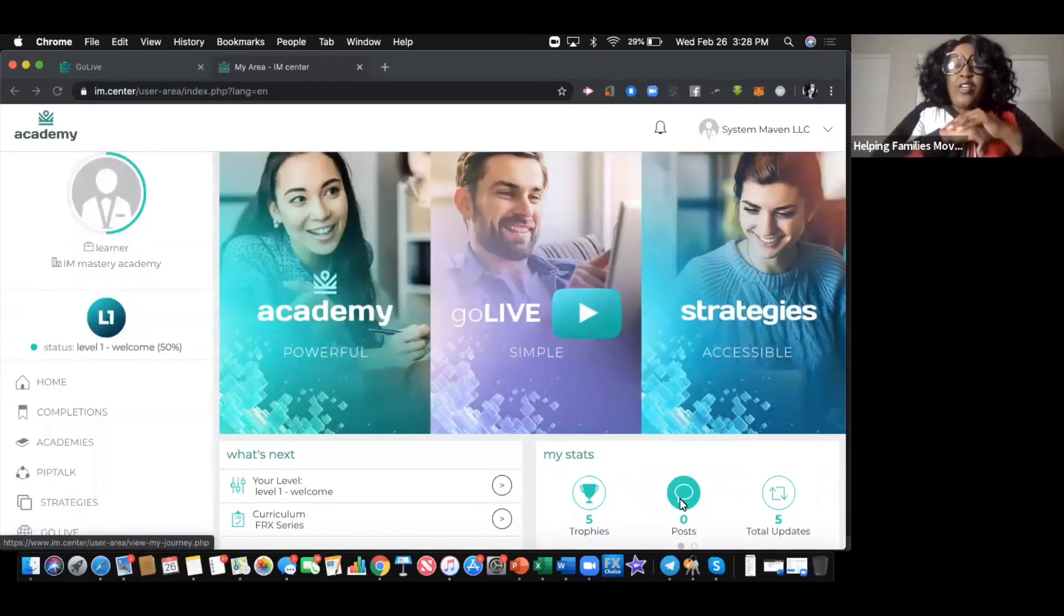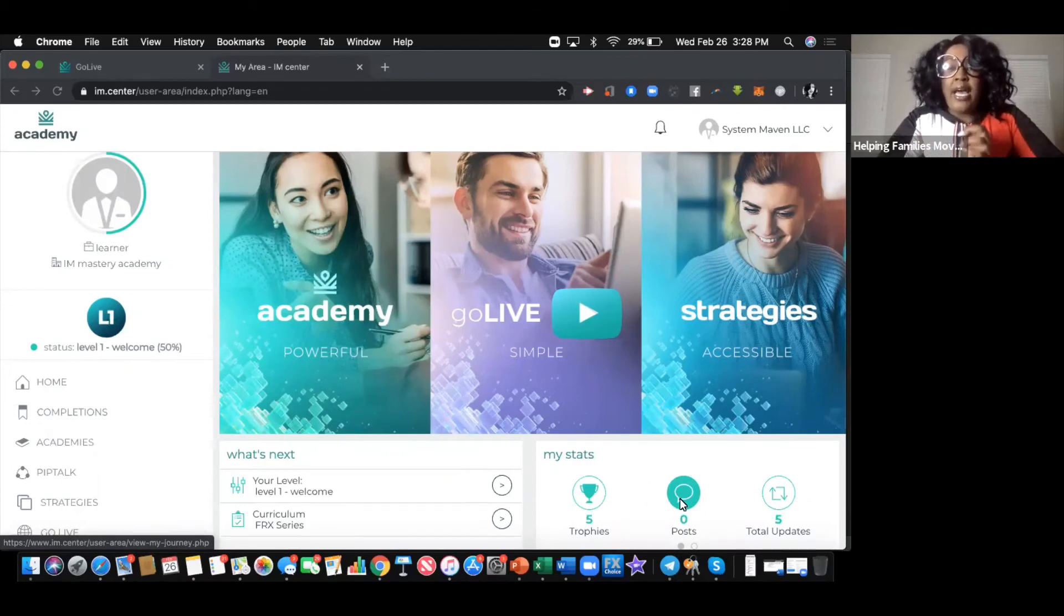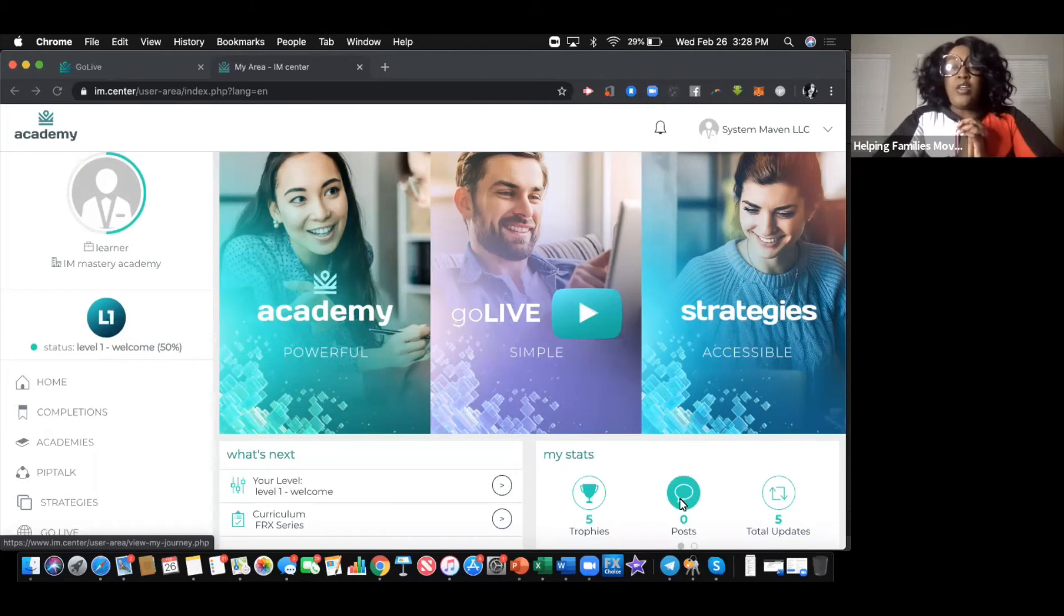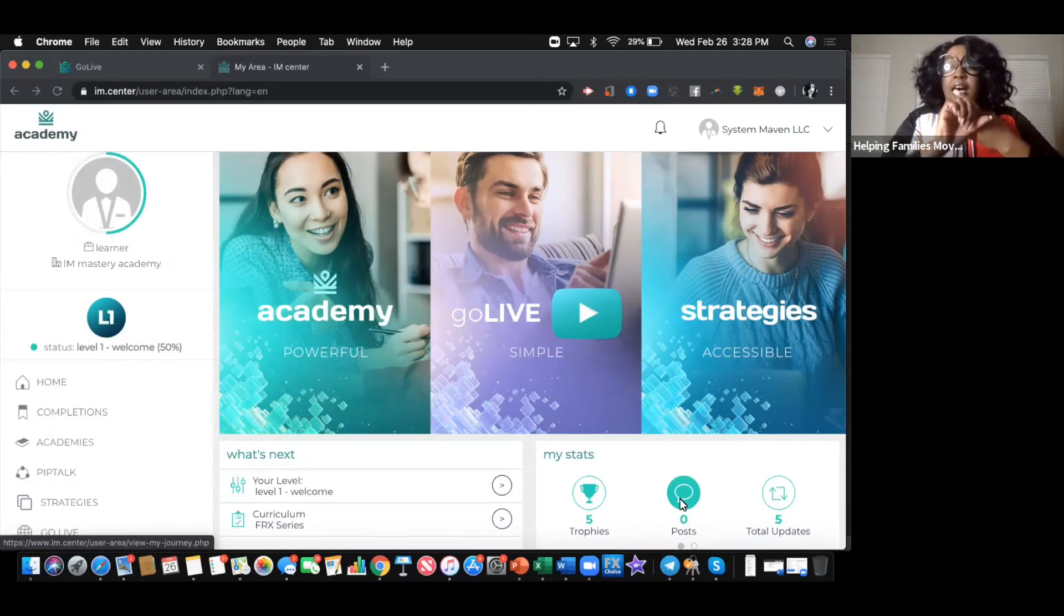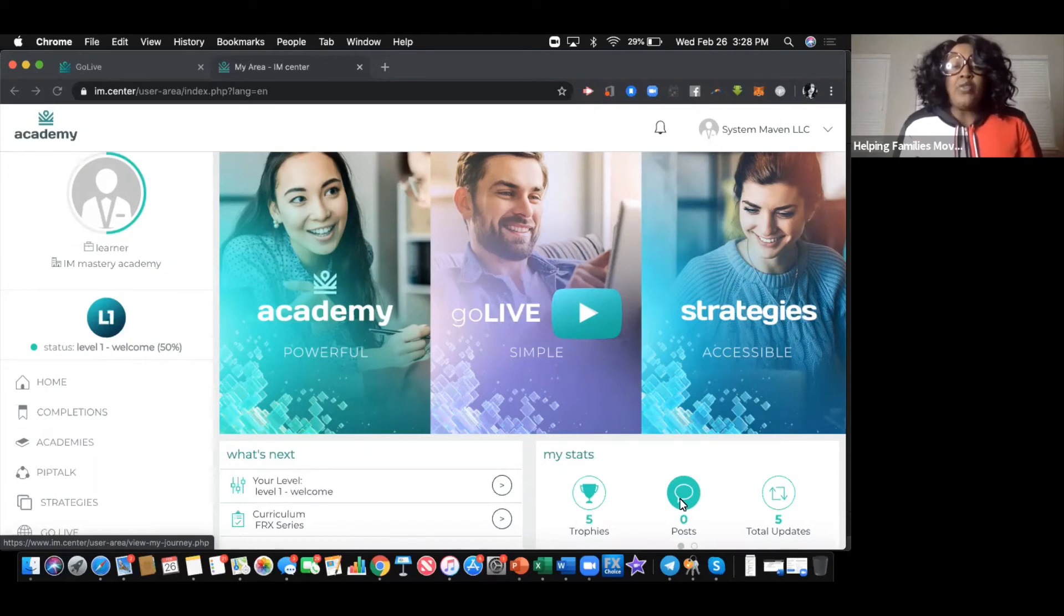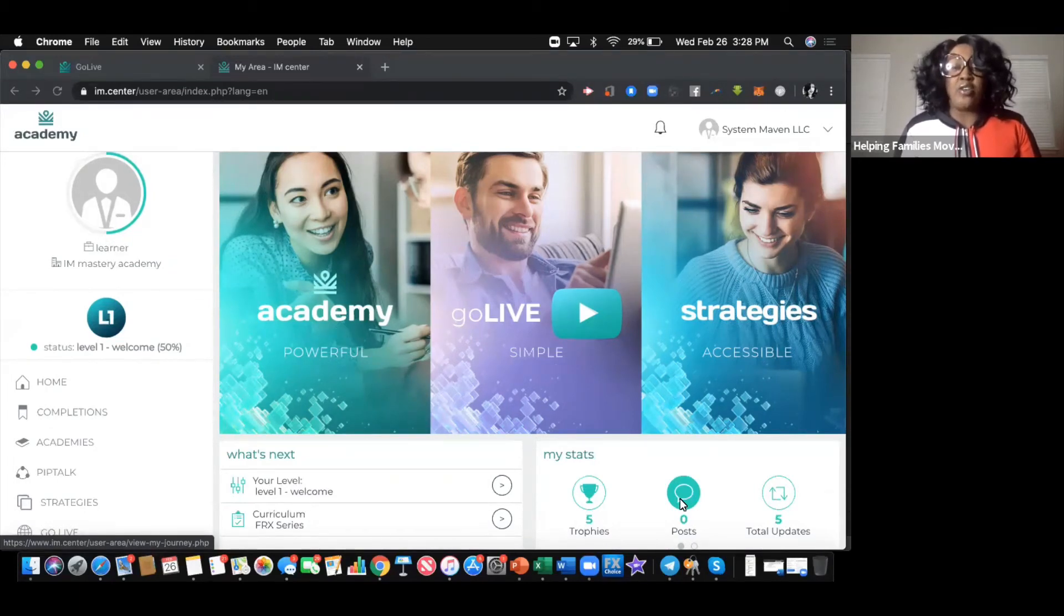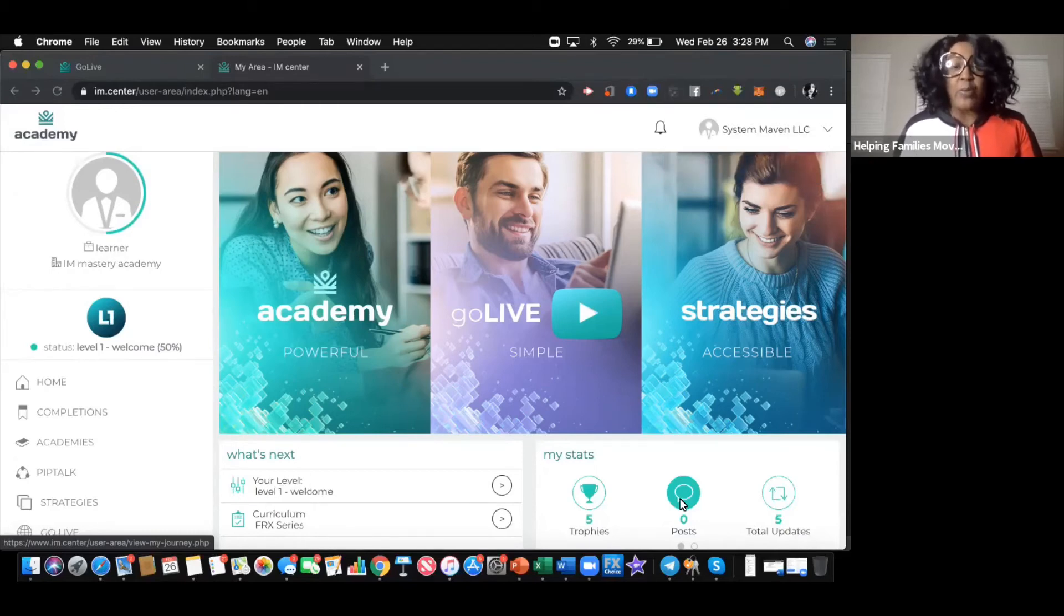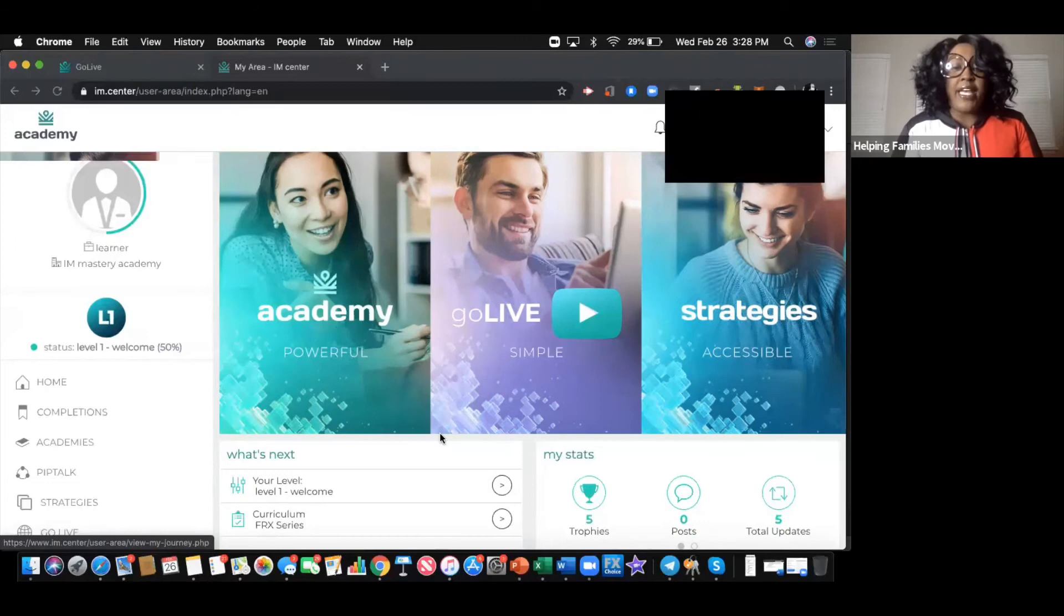Thanks for tuning in. I'm Camille Westmoreland with the Helping Families Movement. Marquita just shared some amazing information and I'm going to pick up where she left off with regards to ways you're able to learn. Two of those things are Go Live as well as the Academy. The first thing I have up is Academy. Once you get plugged into the system, this is what you'll have access to. It is self-paced so you're able to lifestyle it in conjunction to your schedule.